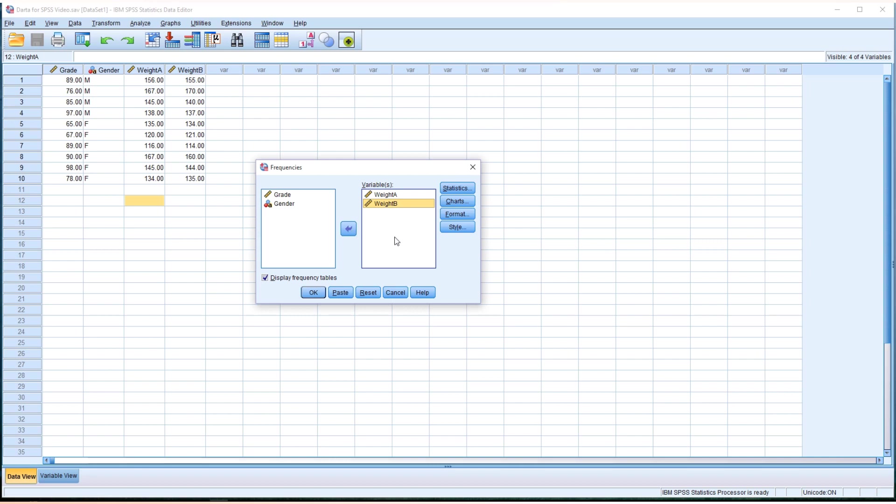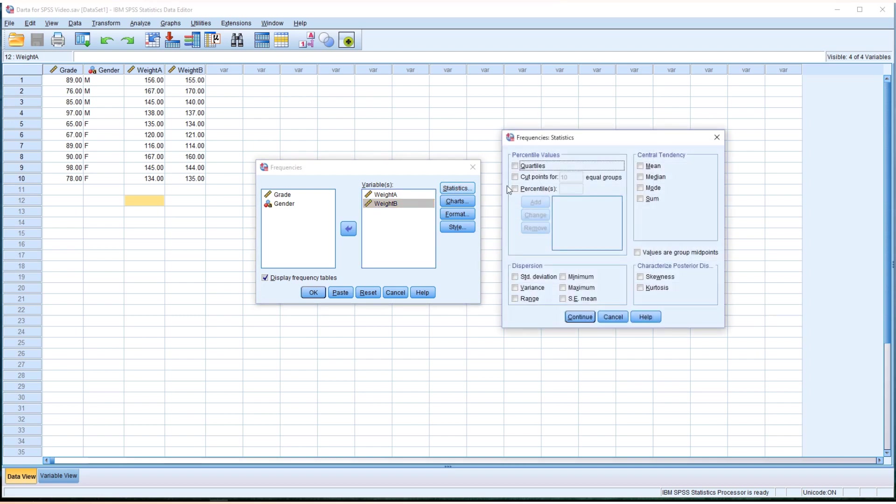Now we'd like to produce quartiles. So go to Statistics. You just click Quartiles. Continue.